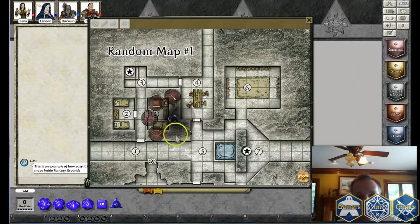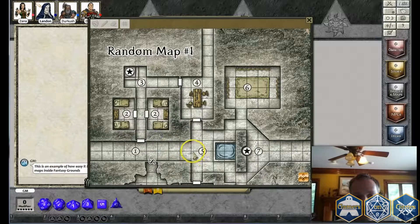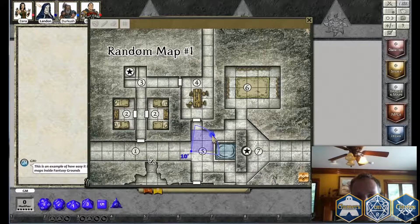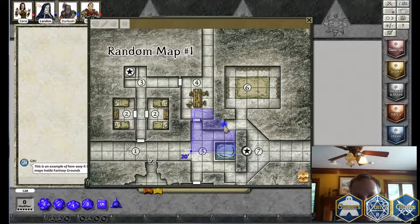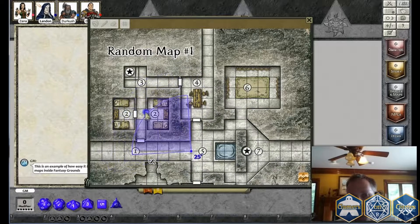Fantasy Grounds now has some extra intelligence so that if you do an area of effect — a circle, a square, or a cone attack — and you start in the corner of a square, you'll see it says five foot, ten foot, fifteen foot, twenty, and so on. As you rotate it around you'll see it highlighting the different squares underneath. That's just one of the features it'll do. I'll go ahead and remove this.